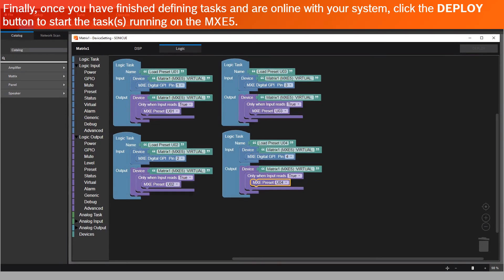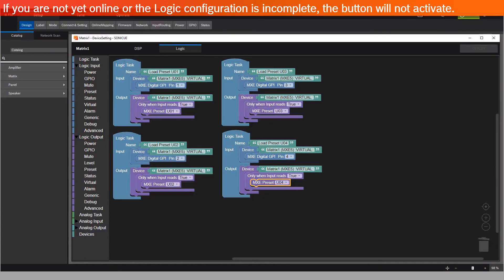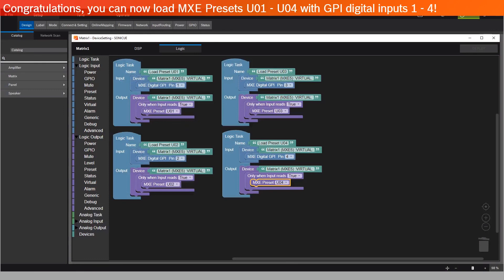Finally, once you've finished defining tasks and are online with your system, click the Deploy button to start the tasks running on the MXC 5. If you're not yet online, or the Logic Configuration is incomplete, the button will not activate. Congratulations! You can now load MXC Presets U01 through U04 with GPI Digital Inputs 1 through 4.